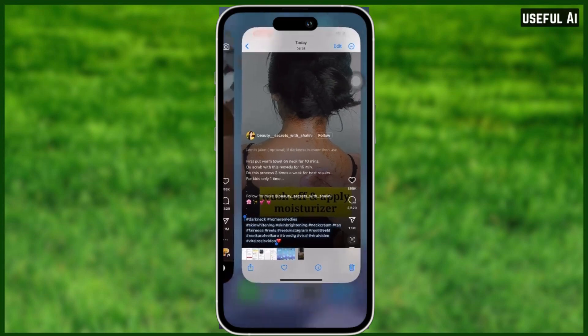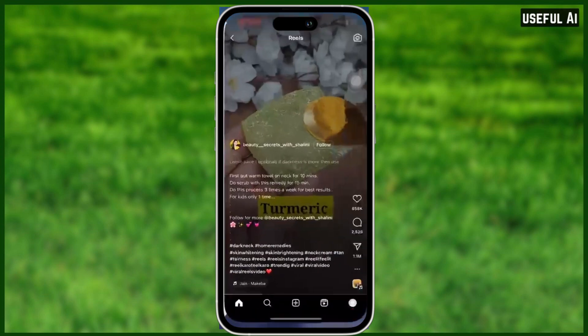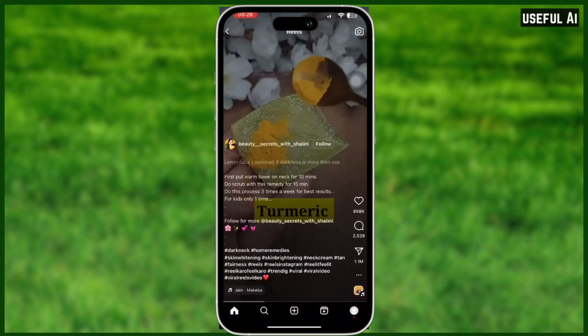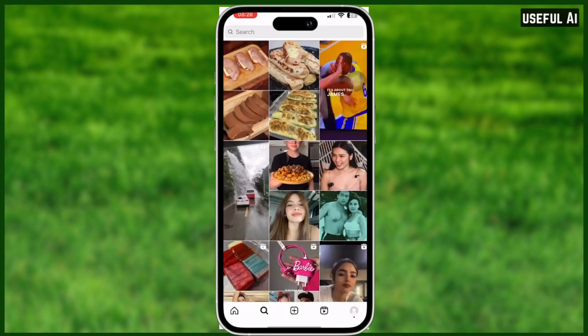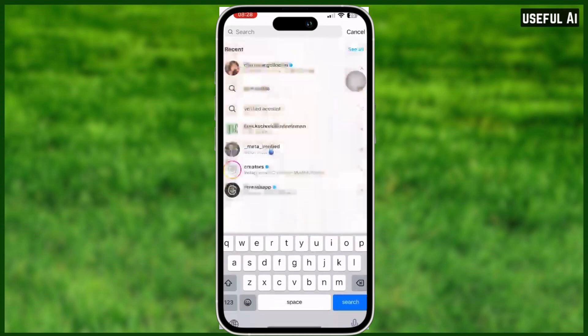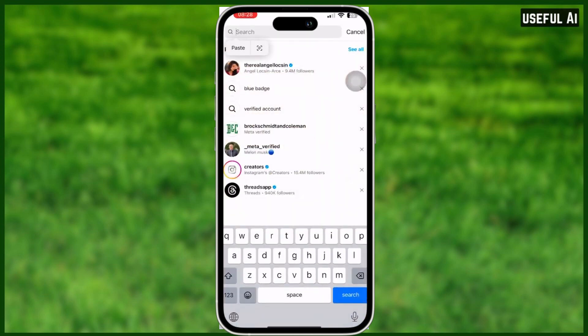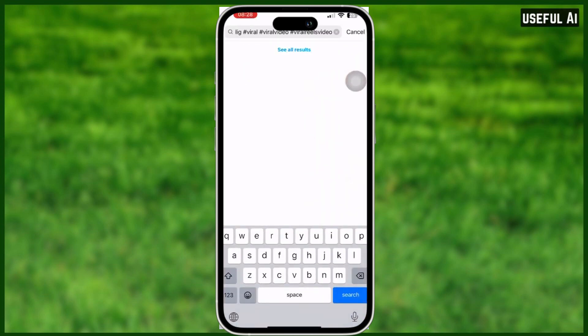As you can see, when you go back to Instagram you can paste it wherever you want. I think that's it. If you find this video helpful, please leave a comment down below, subscribe to this channel, and like this video. See you next time.